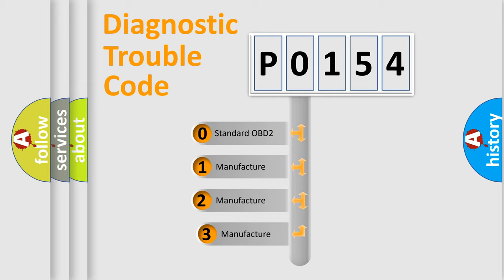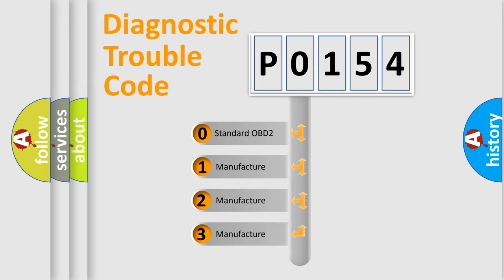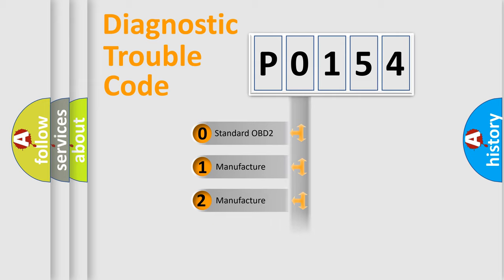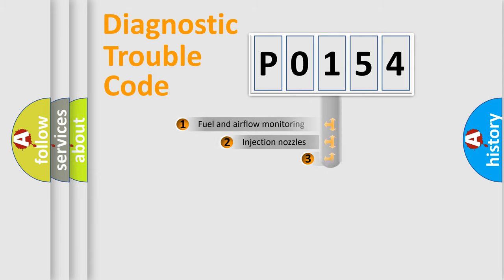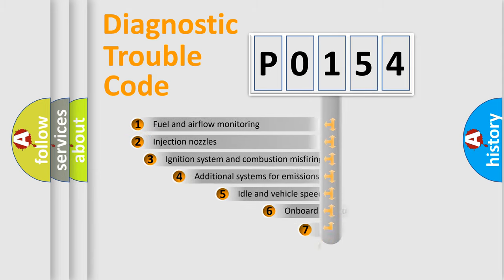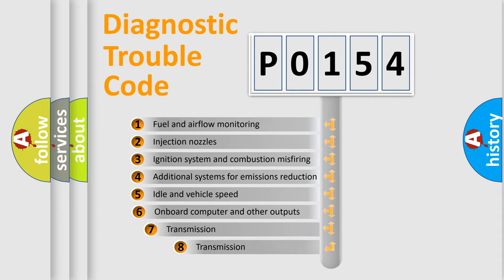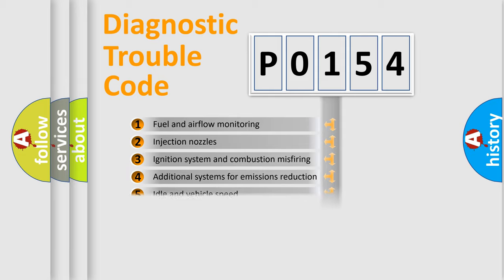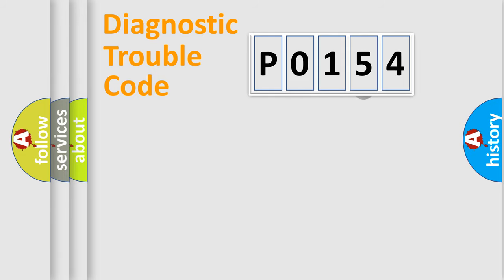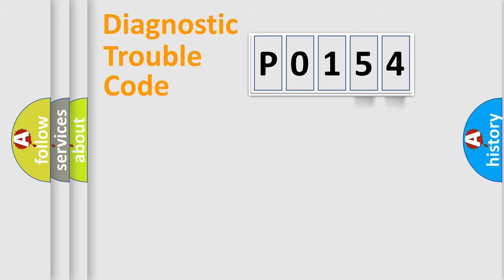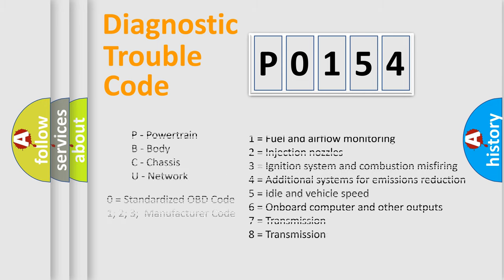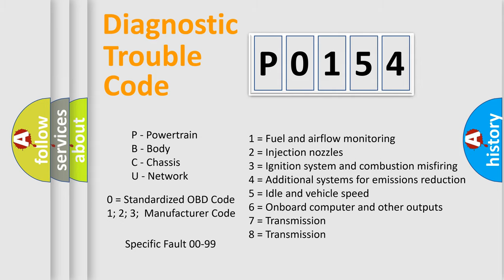If the second character is expressed as zero, it is a standardized error. In the case of numbers 1, 2, 3, it is a manufacturer-specific error expression. The third character specifies a subset of errors. The distribution shown is valid only for the standardized DTC code. Only the last two characters define the specific fault of the group. Let's not forget that such a division is valid only if the second character code is expressed by the number zero.